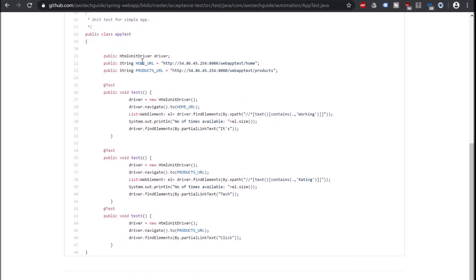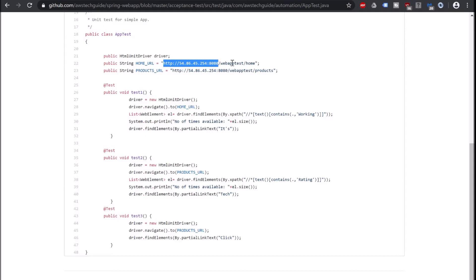Source test automation and we have this AppTest.java class which basically contains the test classes. So we have two URLs to test from the same app. As you see this IP or this URL is actually coming from the EC2 instance IPv4 where we have deployed our web app test.